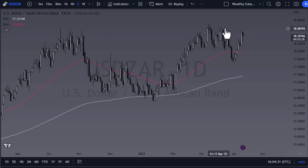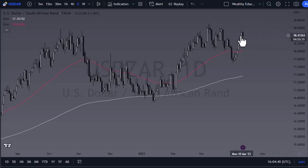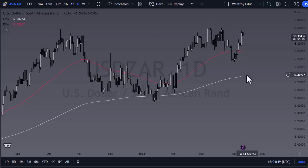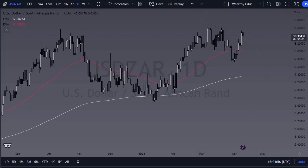At this point, 18.60 or so ends up being a resistance barrier. If we can break above there, we could go looking towards 20 — I do think eventually we get there. The 50-day EMA is near the 18 level, and 17.75 or so is the bottom. As long as we stay above there, it's more of a buy-on-the-dip attitude.